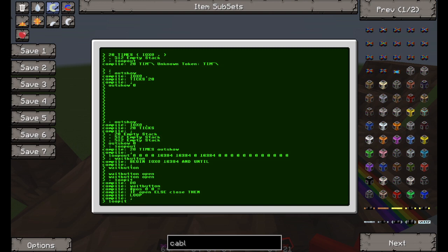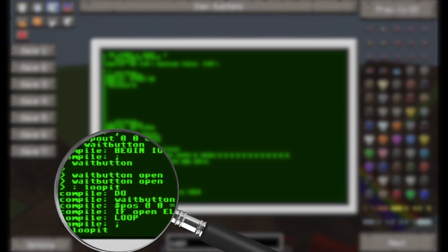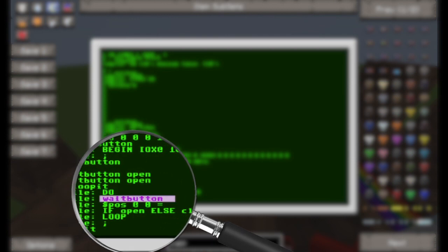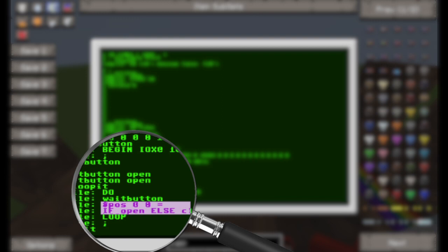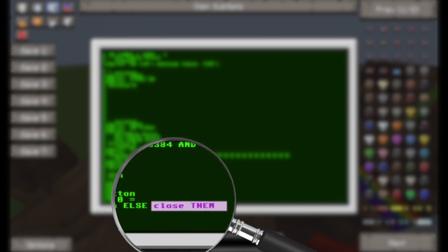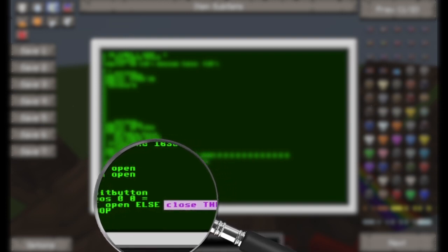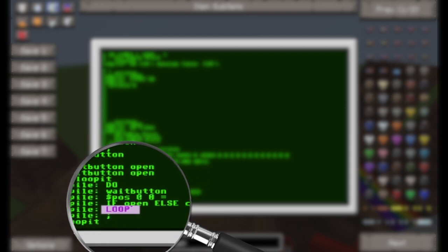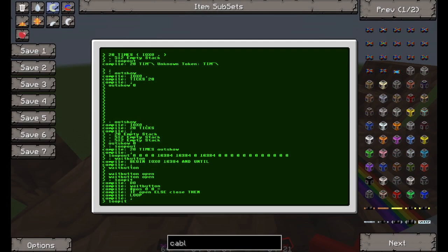I then wrote a quick command to loop repeatedly and infinitely. It does a do loop waiting for the button — if the door is open, and if the door is closed so the position variable is set to zero, then it will do the open command; otherwise it will run the close command. As those were already defined as words, I didn't need to write any more code for that, and then it just goes back into the loop.